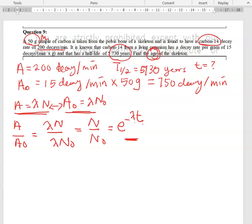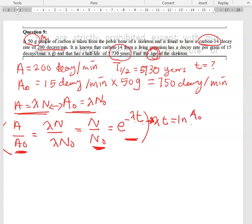Taking the natural log of both sides, I get a new expression: λt = ln(A₀/A). This gives me the relationship between the decay constant λ, time t, and the ratio of the original activity to the current activity.